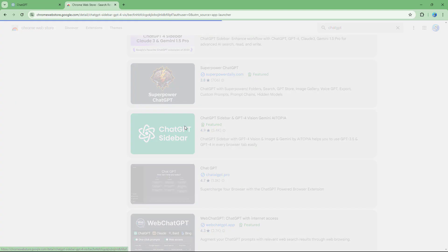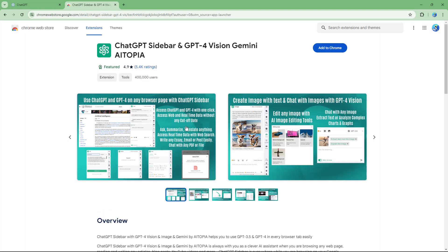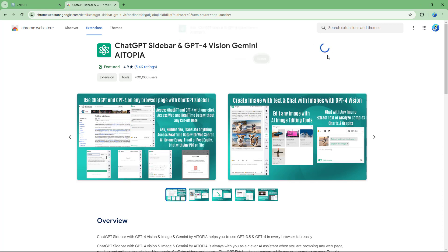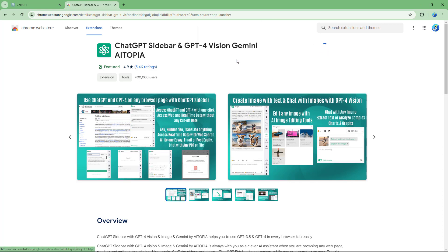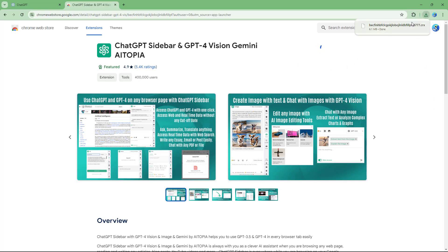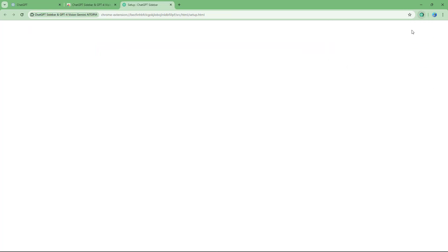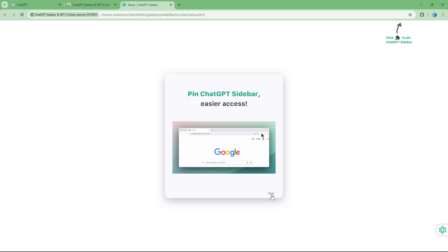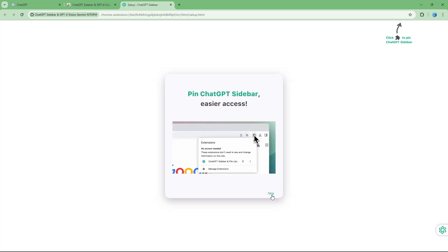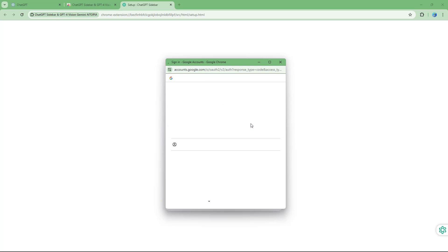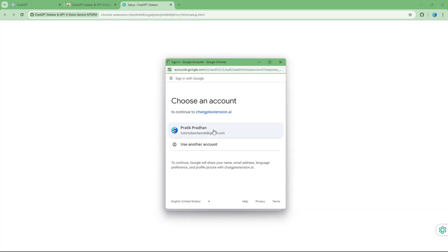I'll click on the ChatGPT Sidebar and then click 'Add to Chrome'. Once added, it gets installed, and you can see the sidebar appear. I'll go ahead and skip the intro prompt.